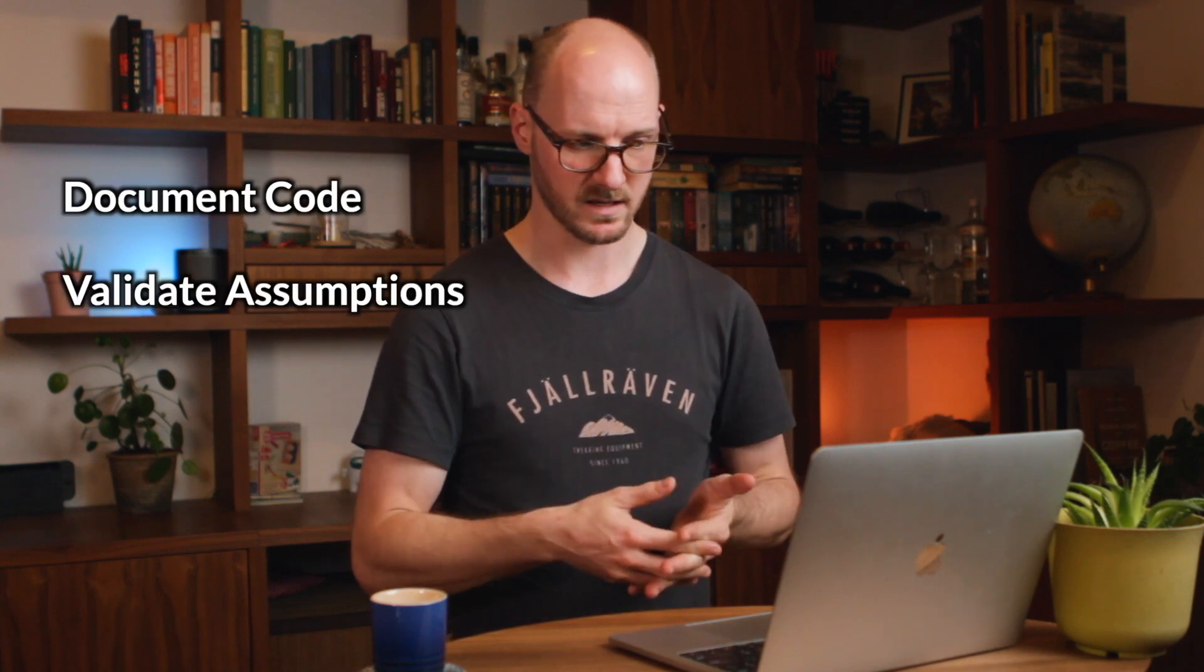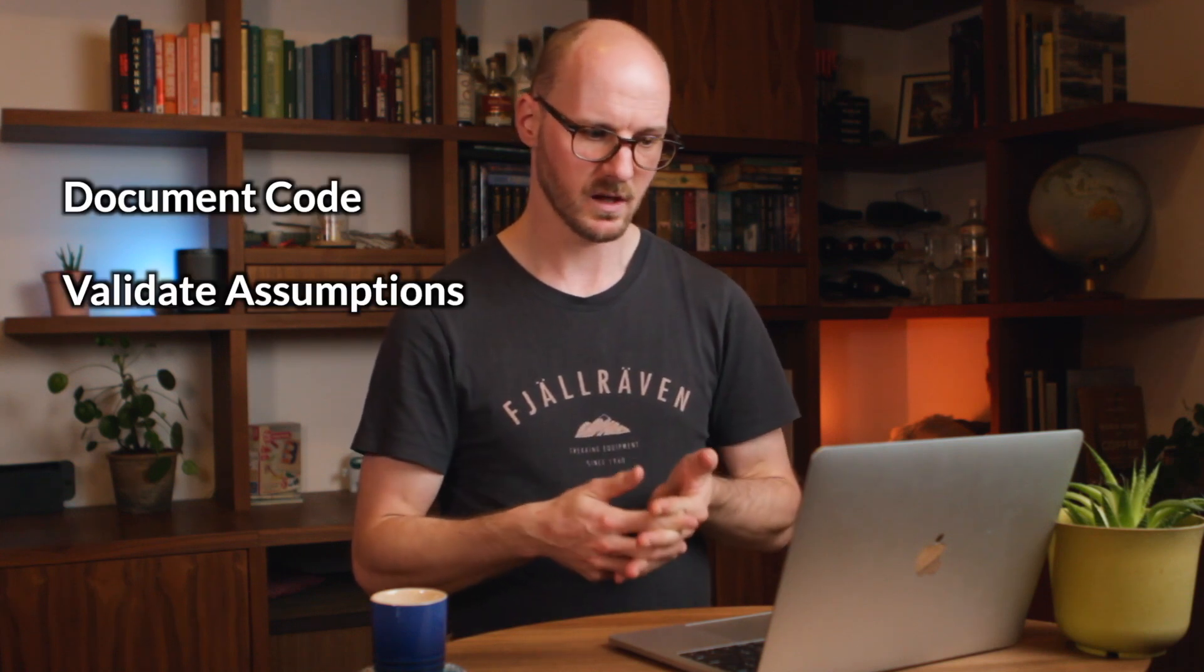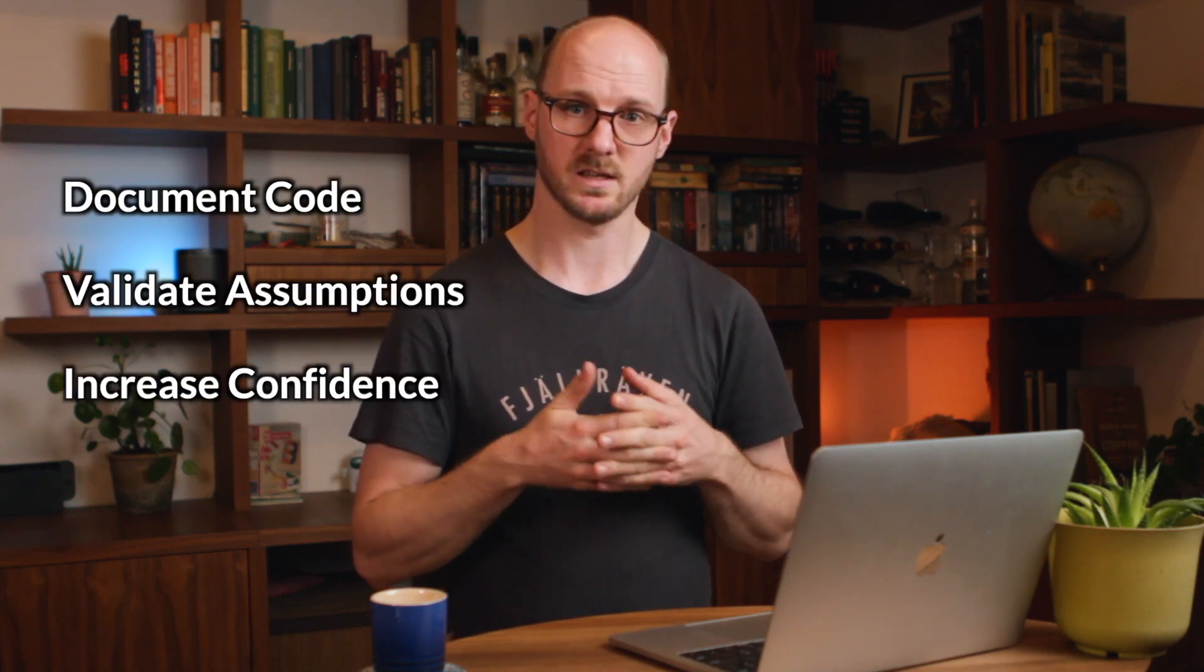It's threefold. Unit tests should document our code, they should validate our assumptions, and they should increase our confidence about code. I'll explain all three throughout the video.